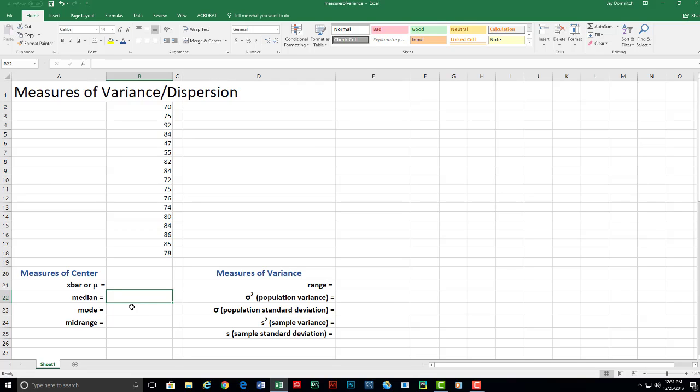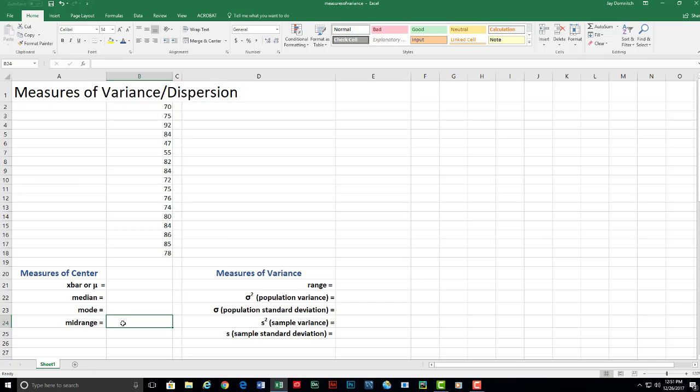We have median, which is the middle value after the data is placed in order. We have the mode, which is the most frequently occurring data value. And the midrange,